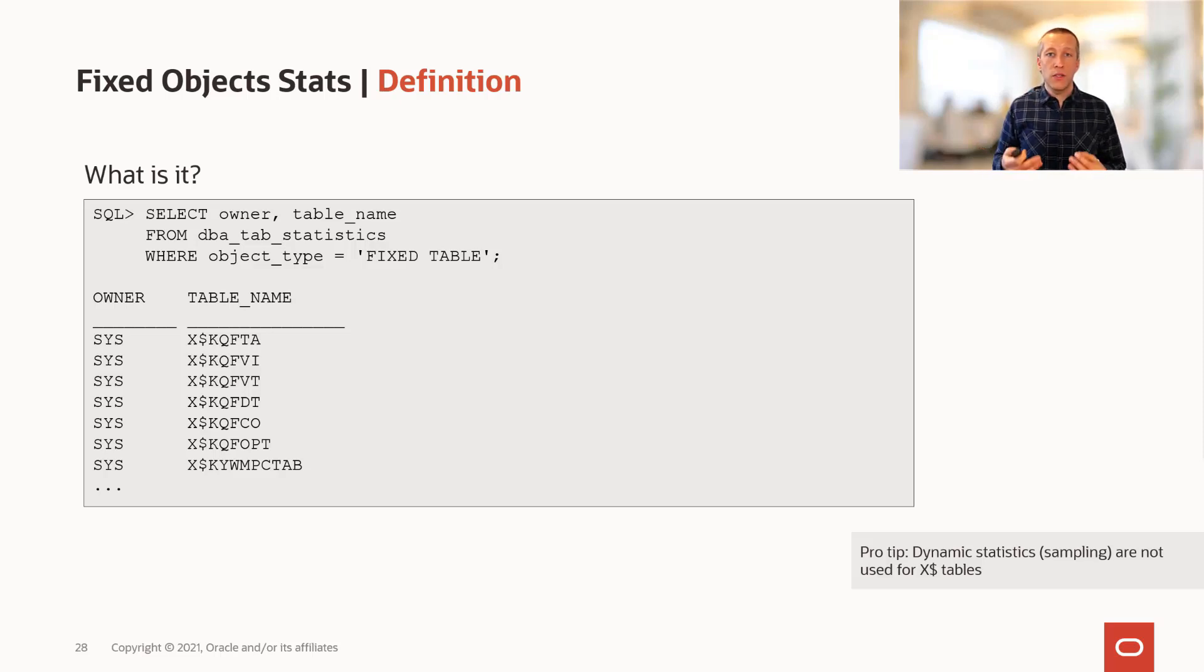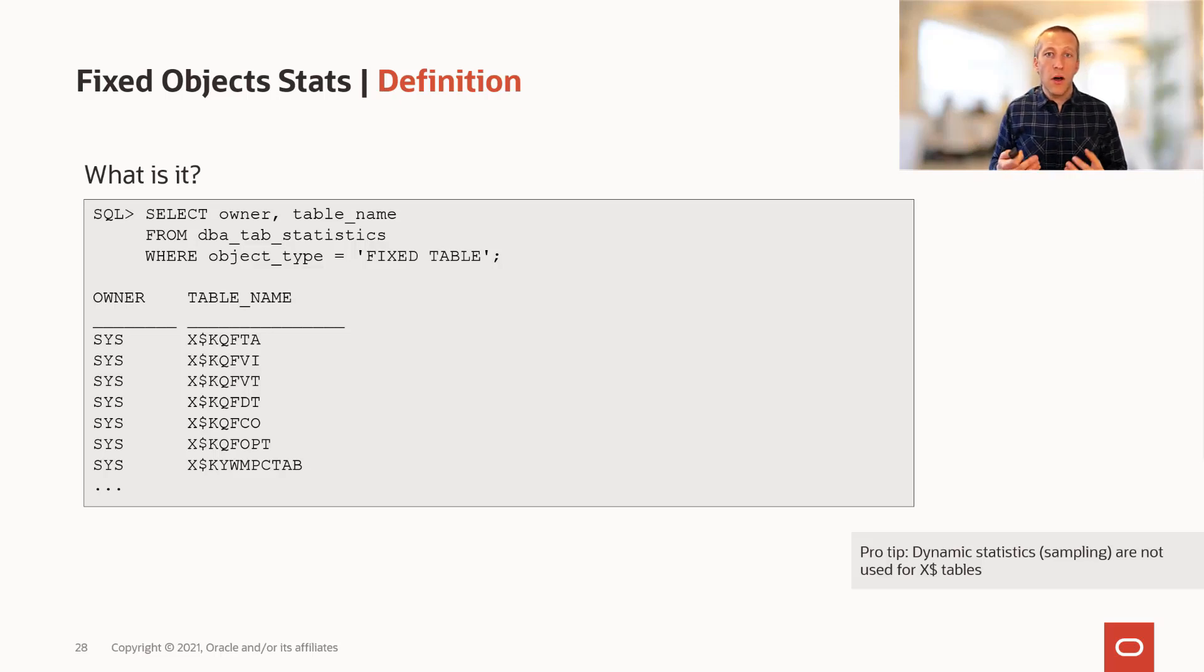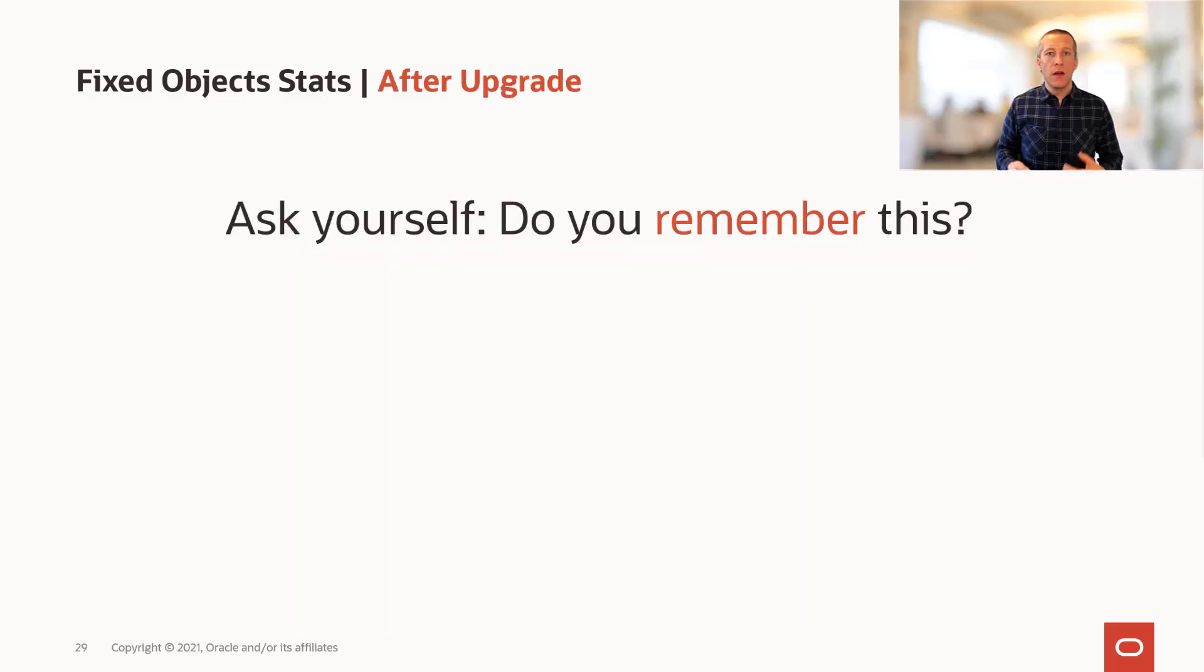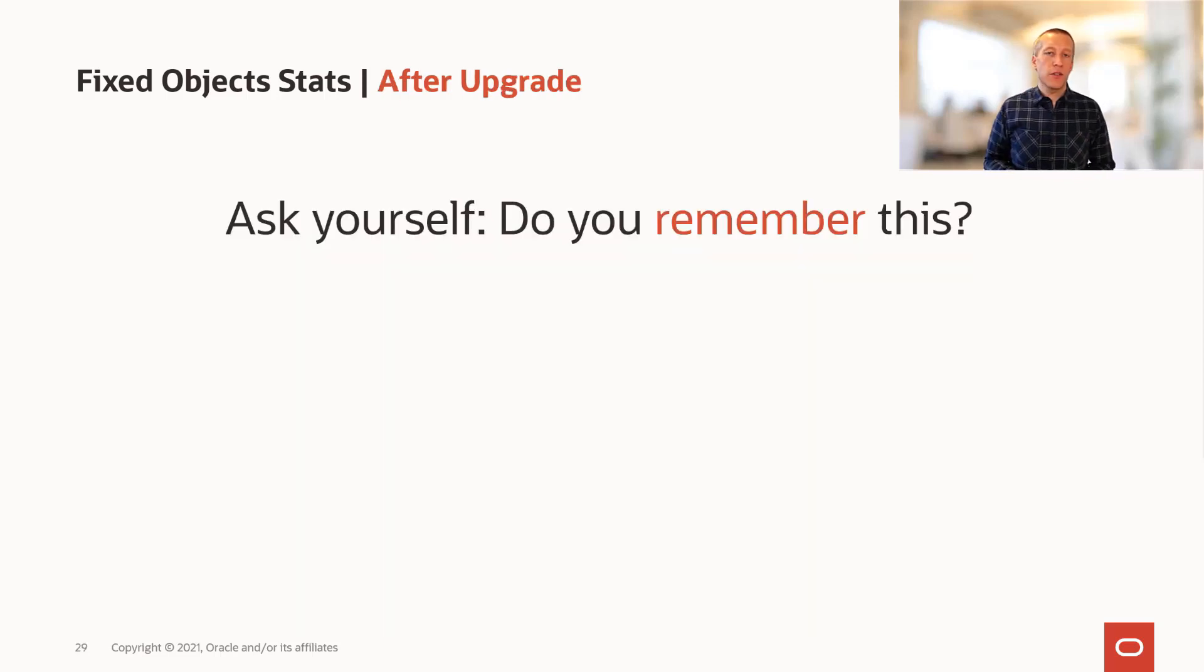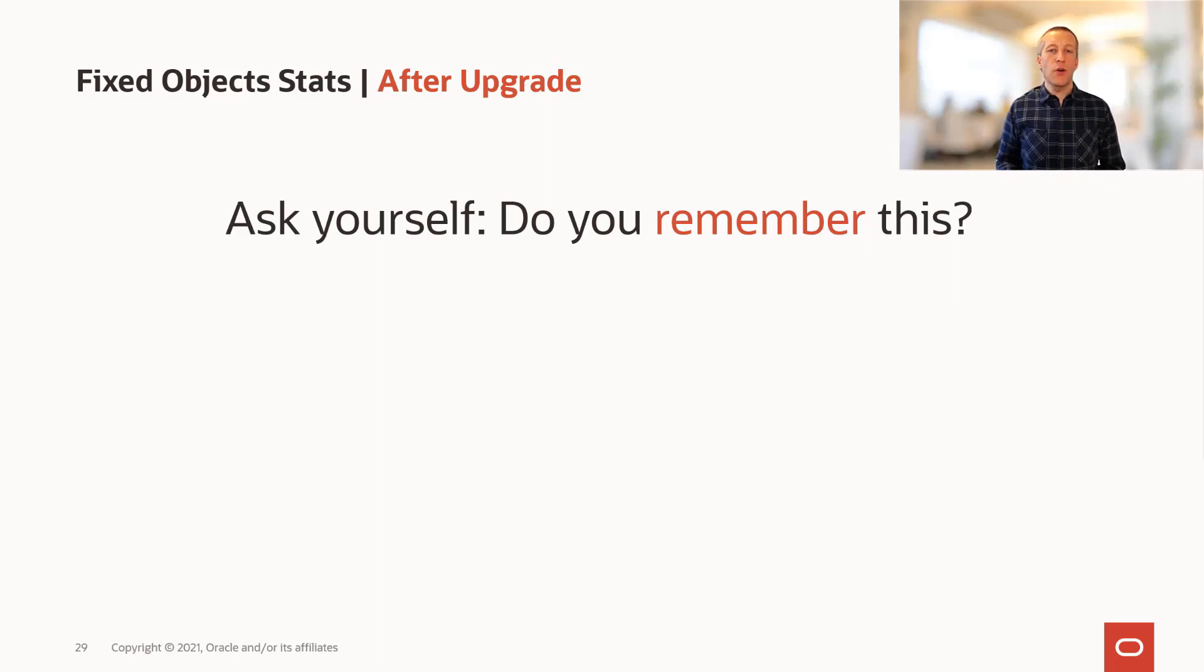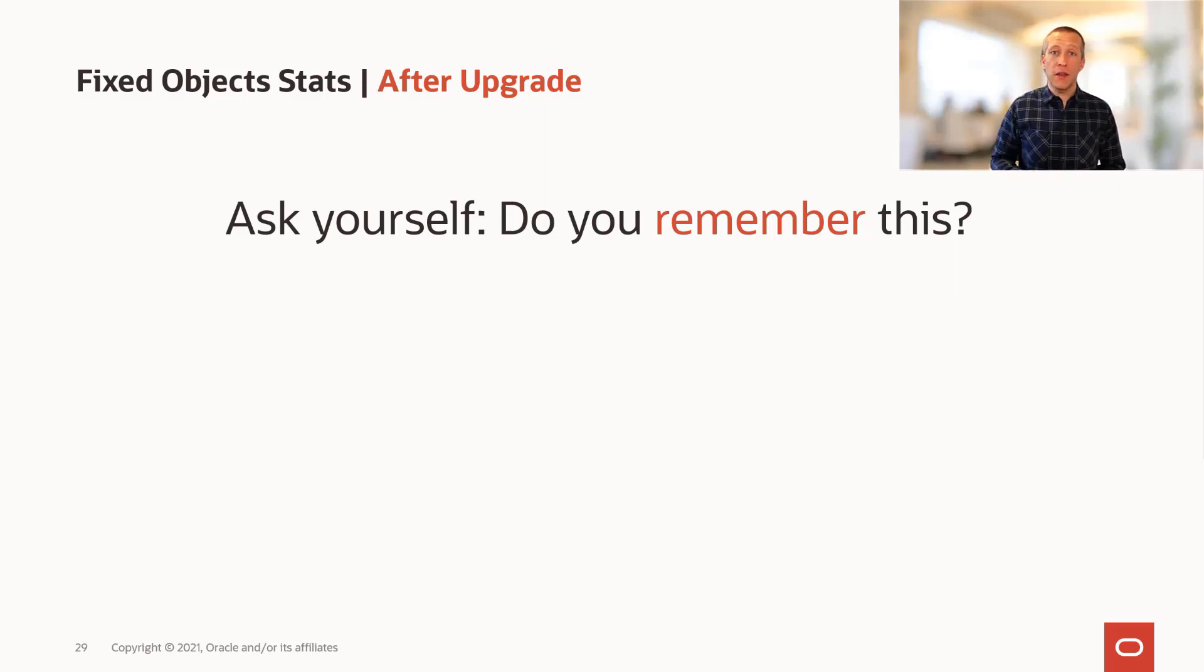That's why it's so important that you only gather fixed object stats on a warmed up database. So take a minute and ask yourself, do you remember this? Do you go back to every database you upgrade after a while and gather fixed object statistics?